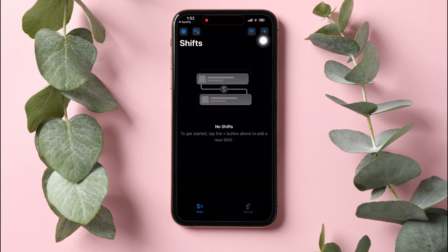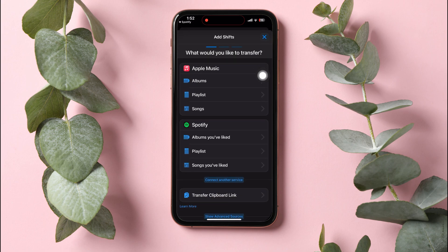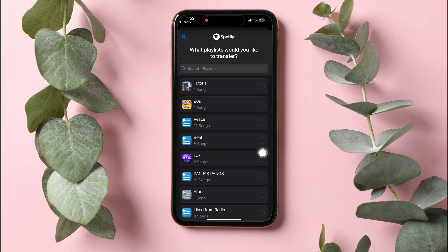Tap on the plus icon at the top right corner. On this page, you can choose what you would like to transfer. Click on the playlist under Spotify and choose the playlist that you would like to transfer.